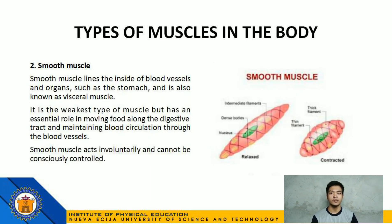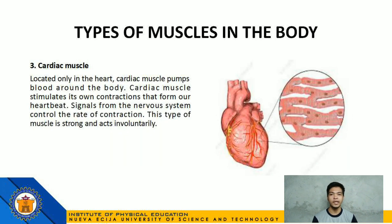Number 2: Smooth muscle — smooth muscle lines the inside of blood vessels and organs such as the stomach, and is also known as visceral muscle. It is the weakest type of muscle but has an essential role in moving food along the digestive tract and maintaining blood circulation through blood vessels. Smooth muscles act involuntarily and cannot be consciously controlled. Number 3: Cardiac muscle — located only in the heart, cardiac muscle pumps blood around the body. It stimulates its own contractions that form our heartbeat. Signals from the nervous system control the rate of contraction; this type of muscle is strong and acts involuntarily.